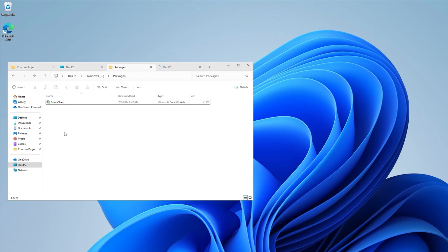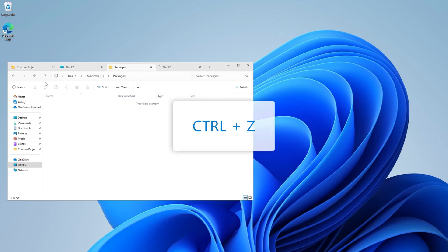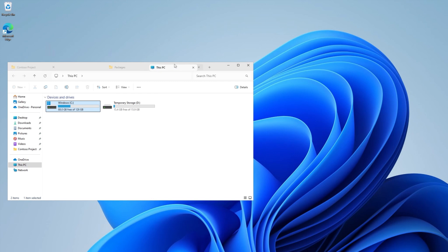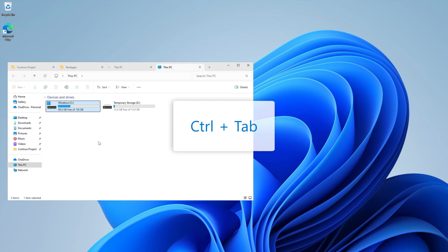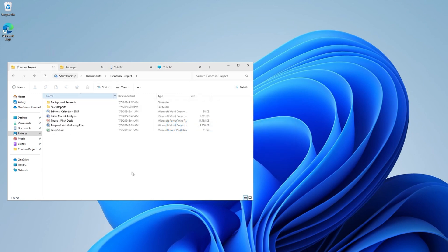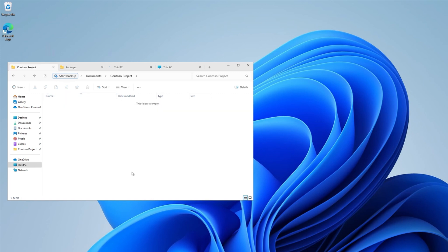Accidentally moved a file to the wrong spot? No problem. Just use Control plus Z to undo and return the file to its previous location. If you have several tabs open, you can select and hold a tab to change the order, and use Control plus Tab to navigate to the next tab, while Control plus Shift plus Tab to navigate to the previous one.